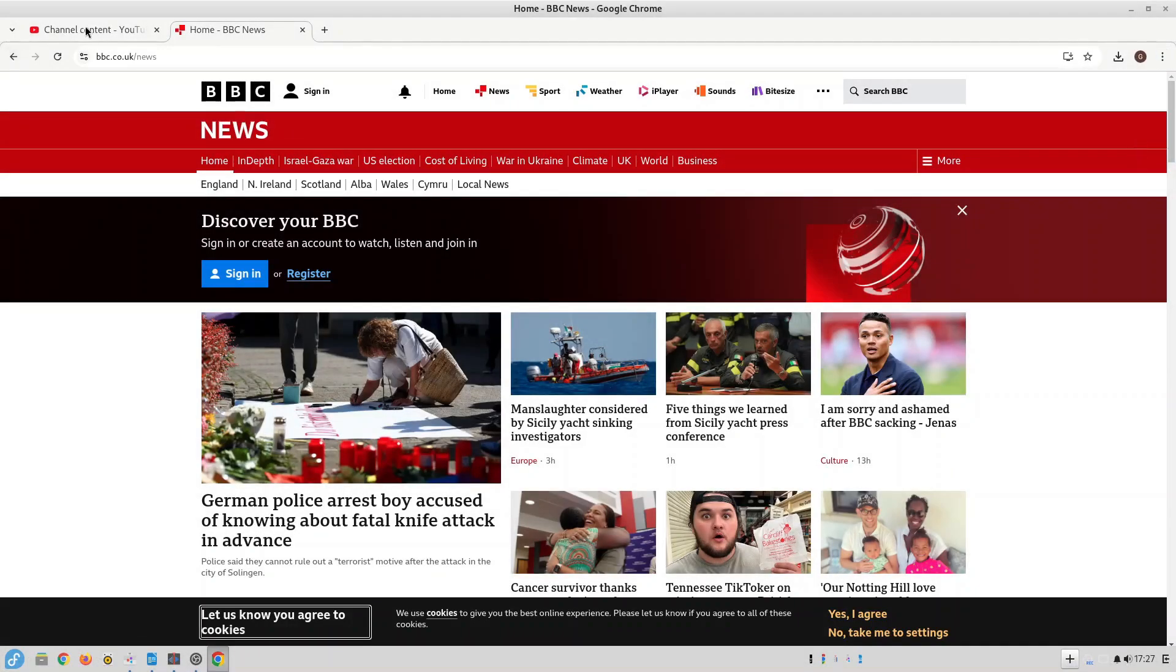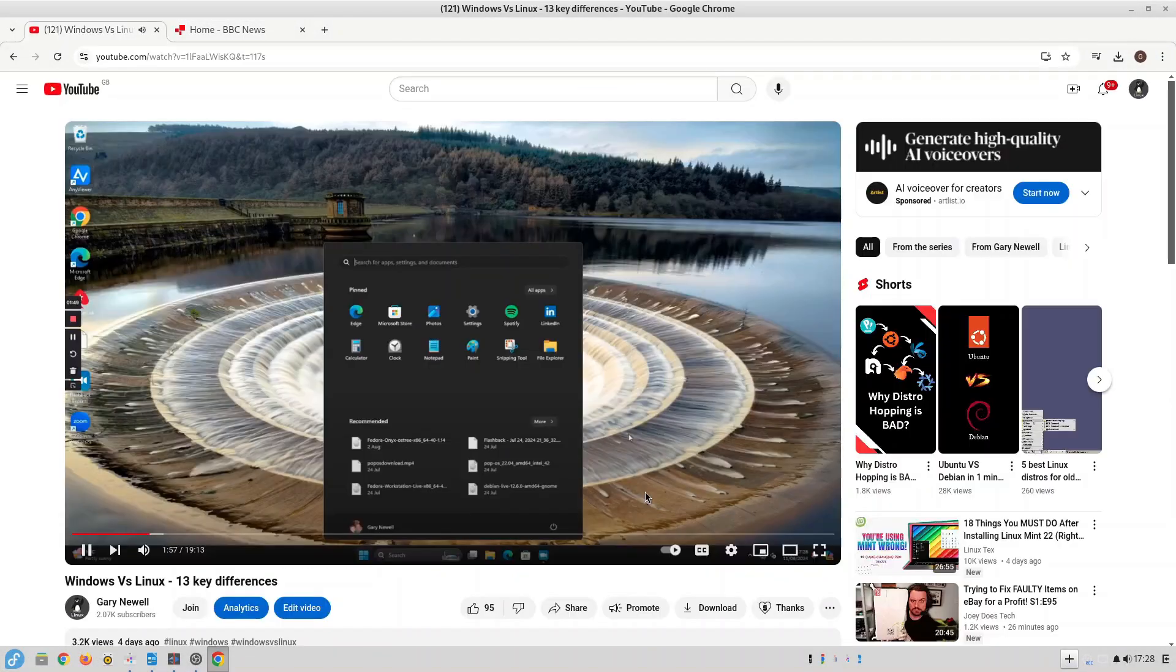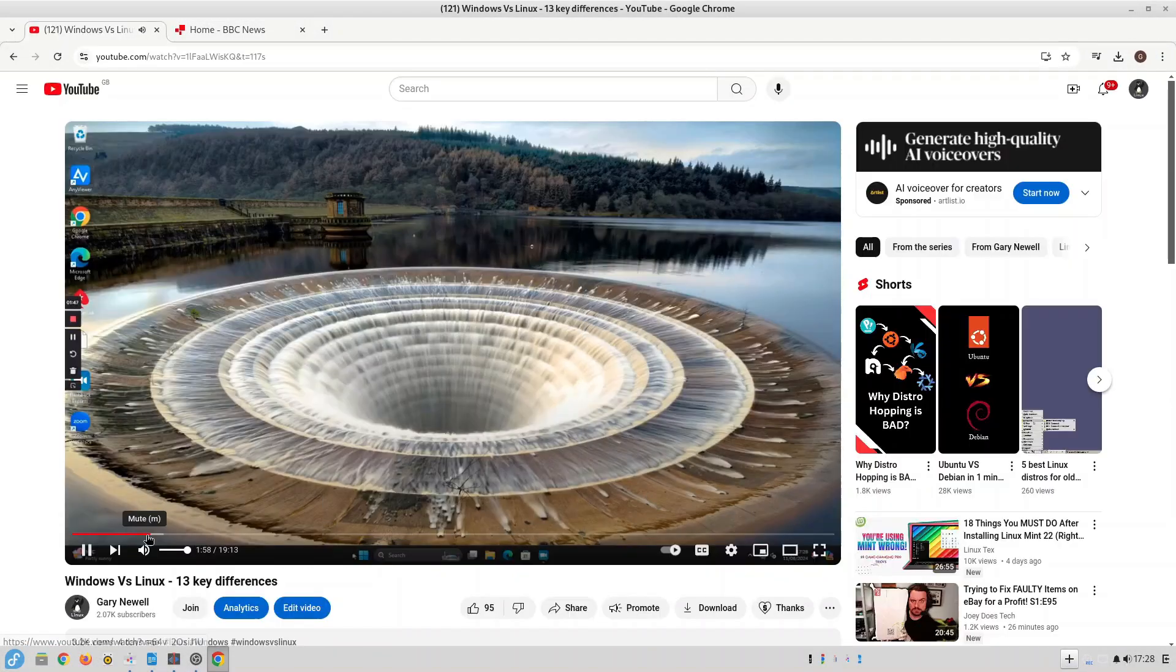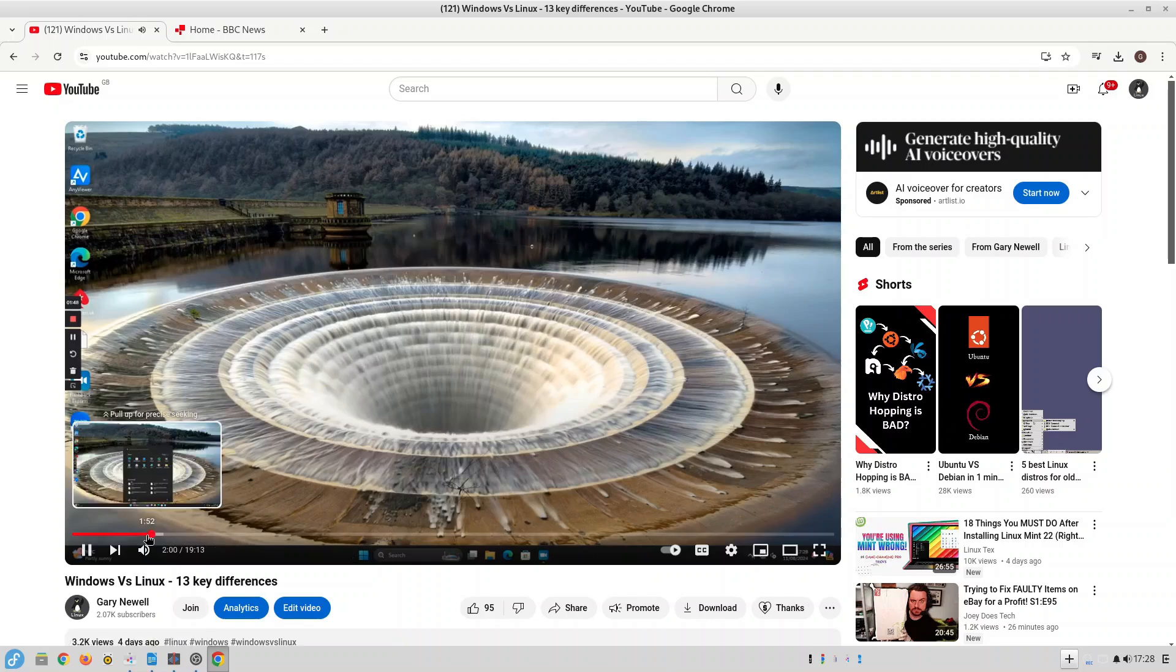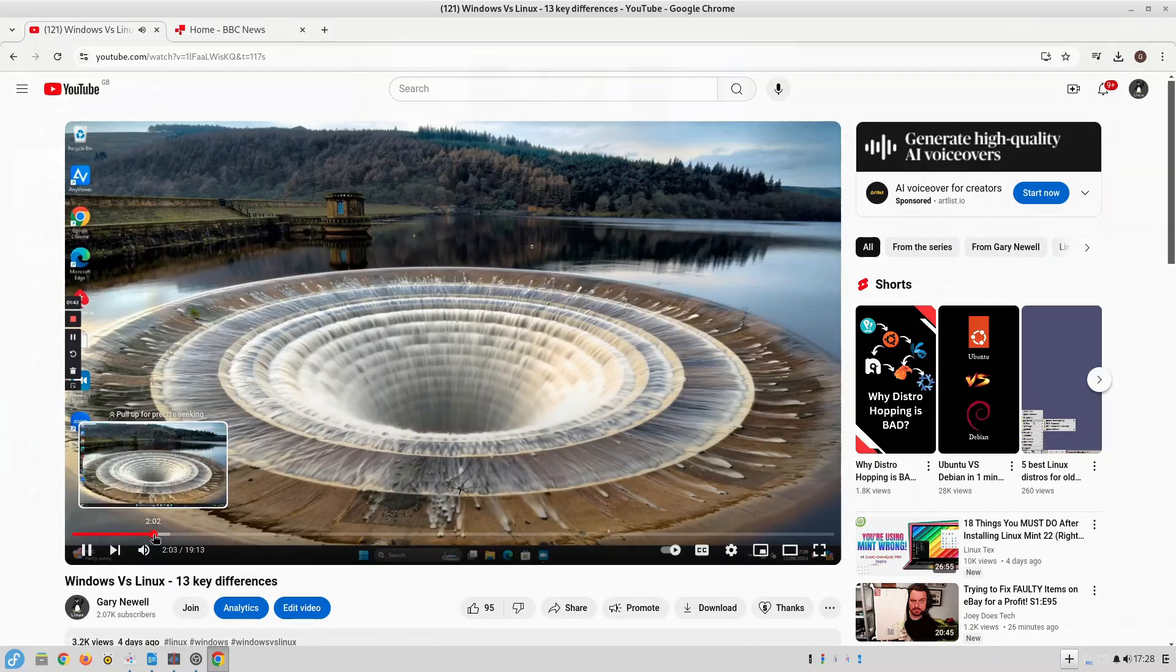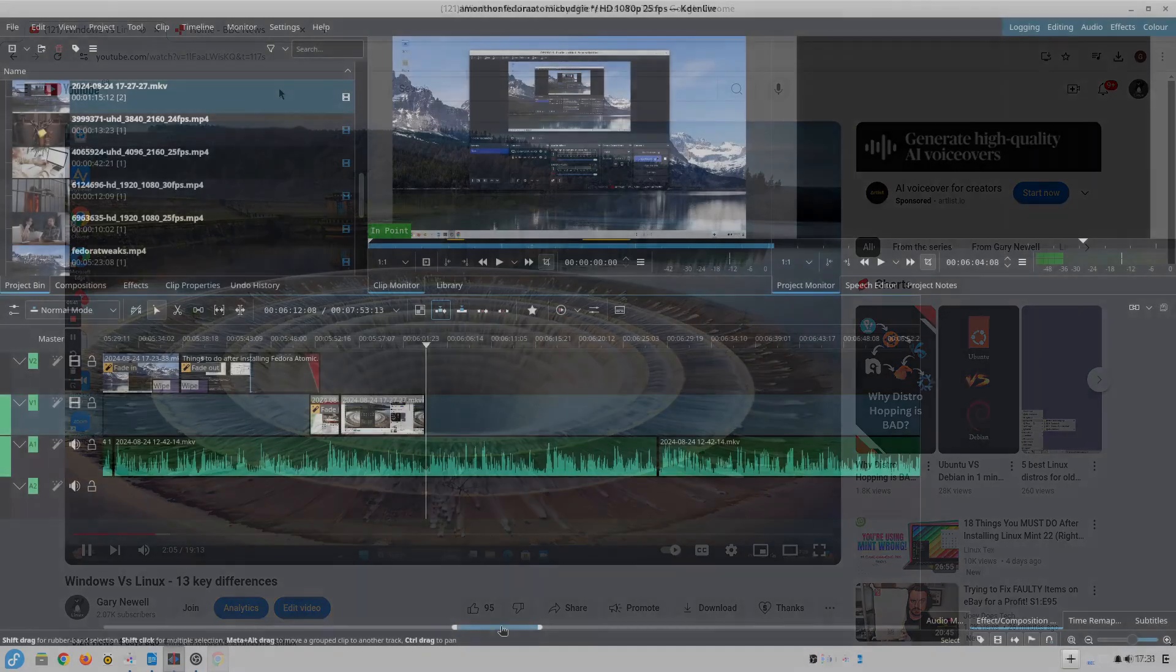And if all you do is a bit of web browsing, you watch YouTube videos, you monitor social media, you write some documents, check your email, do some spreadsheets and create the odd presentation then it will work perfectly.